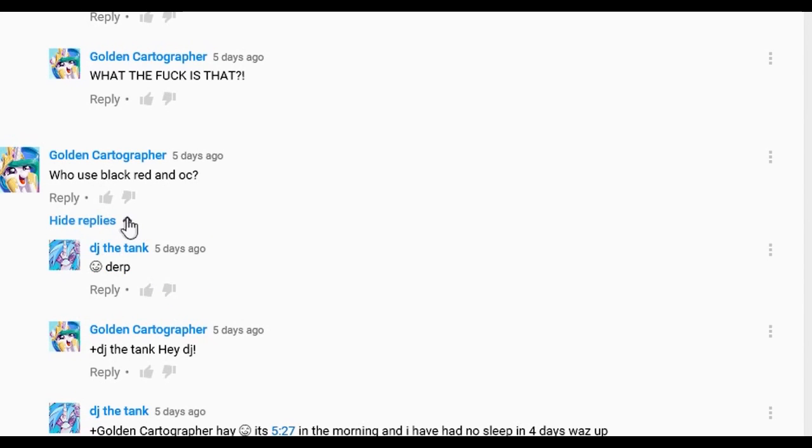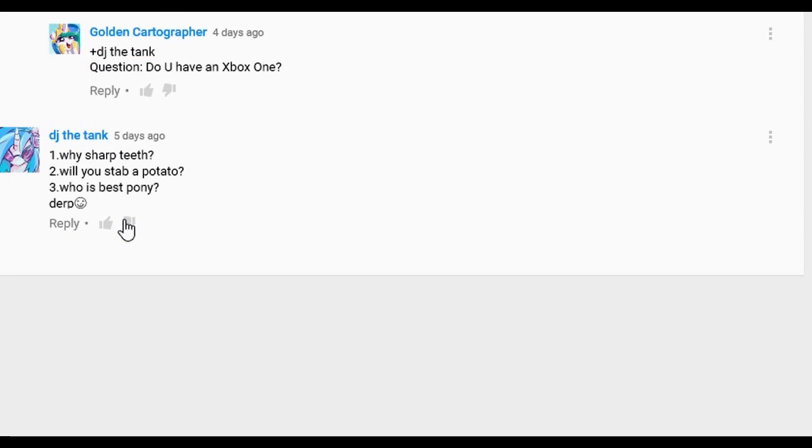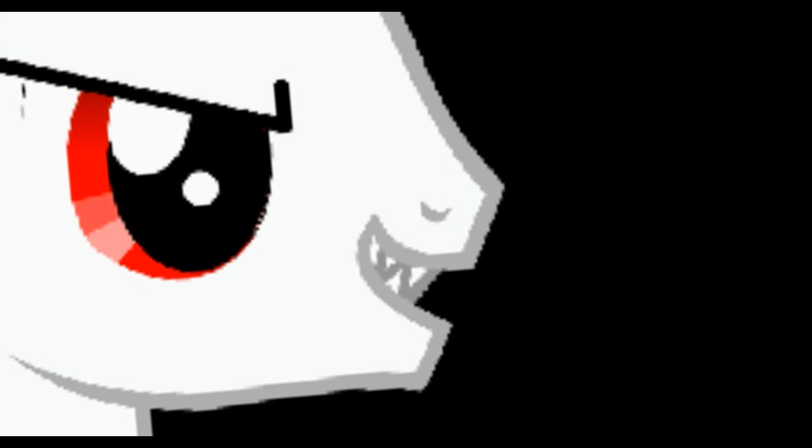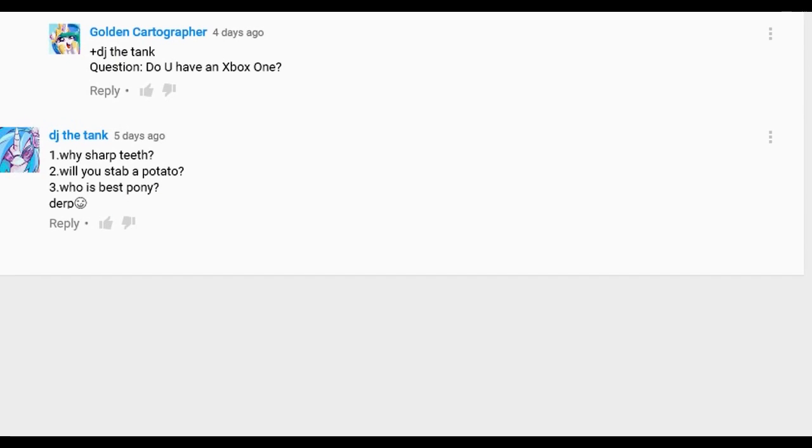Alright, let's read the replies. Okay, this is just people talking, and so DJ the tank also asked - because I decided you could do three questions, apparently this person's the only person who did three questions. Why sharp teeth? Wait a second. It looks cool, okay. The second question is, will you stab a potato? Well, I do have a little bit of Irish ancestry, so yeah, I will.